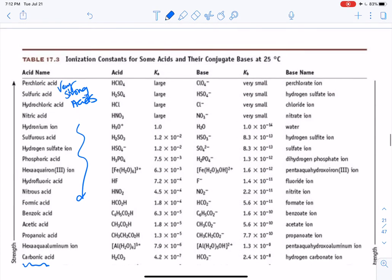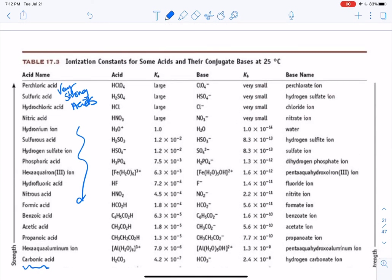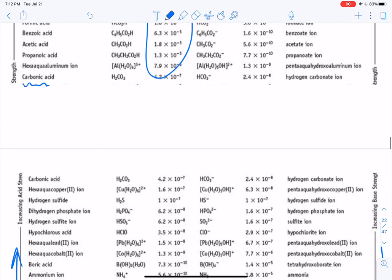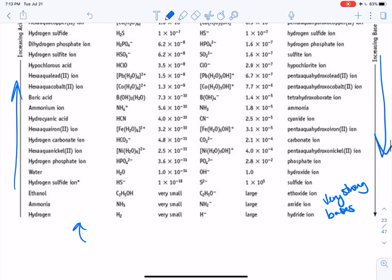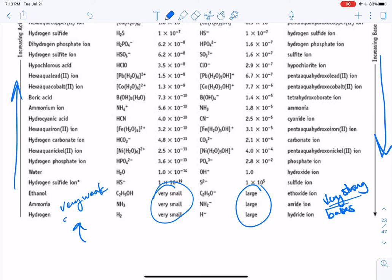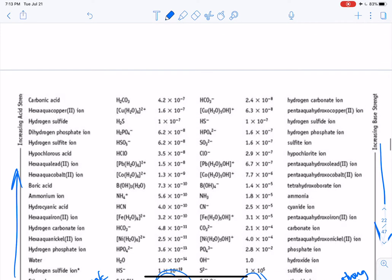Notice that there are numbers in the chart. At the very top we just have the word 'large' and 'very small.' At the bottom, conversely, we have 'large' for the very strong bases and 'very small' for the very weak conjugate acids. The numbers in between — what do they mean? We're going to talk about that.